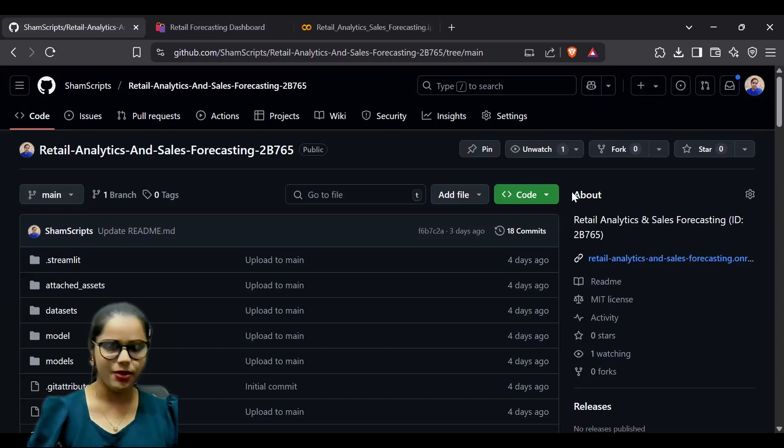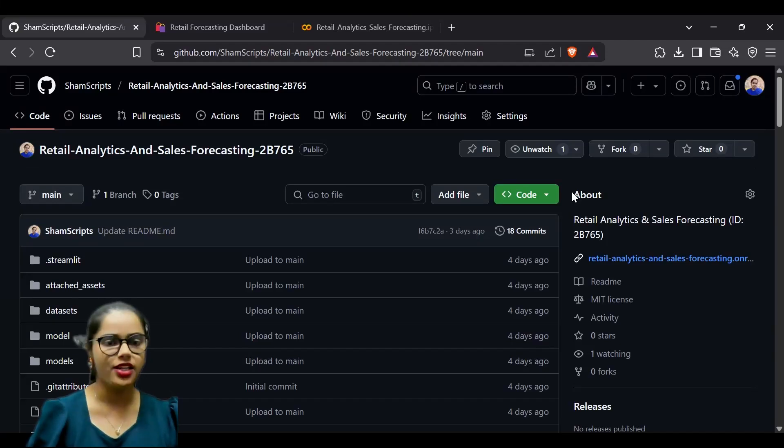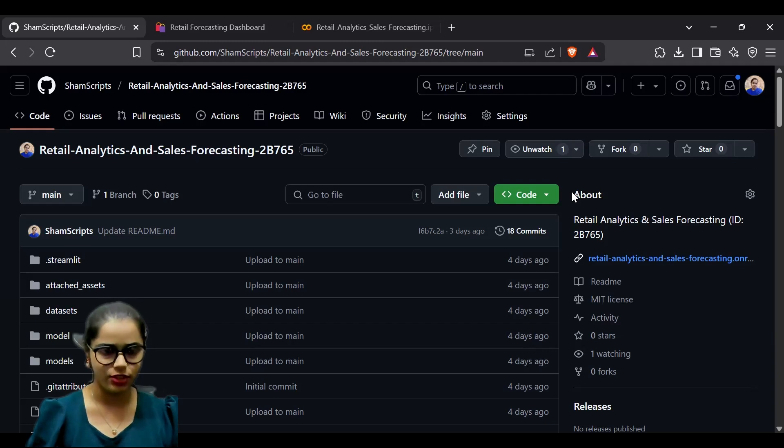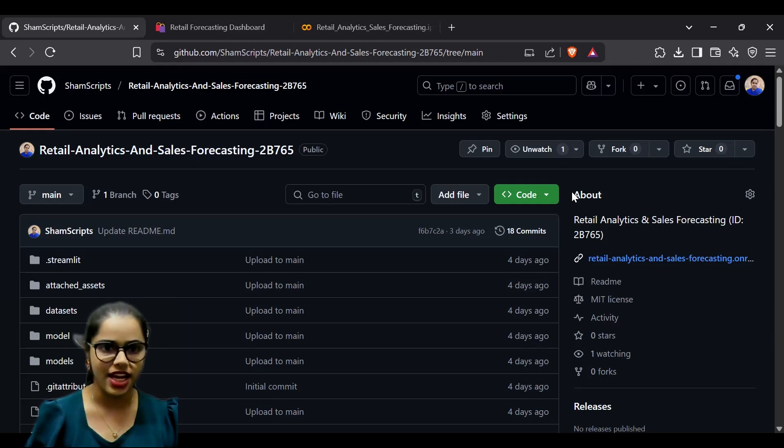Good day, everyone. My name is Shambhuya Jha, and today I'll be presenting my project on retail analytics and sales forecasting.